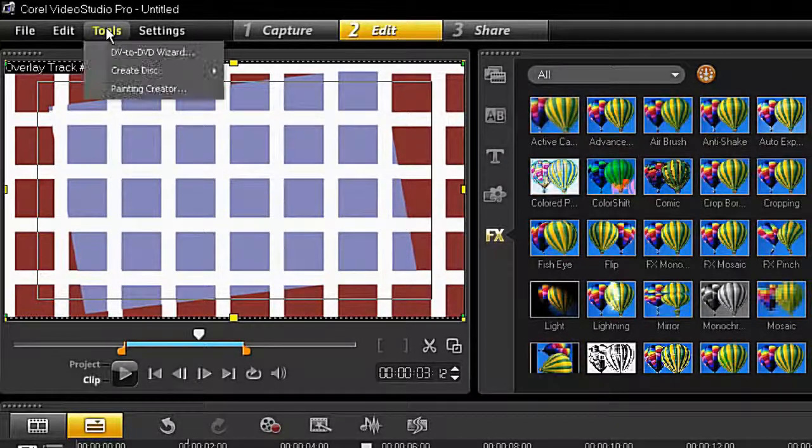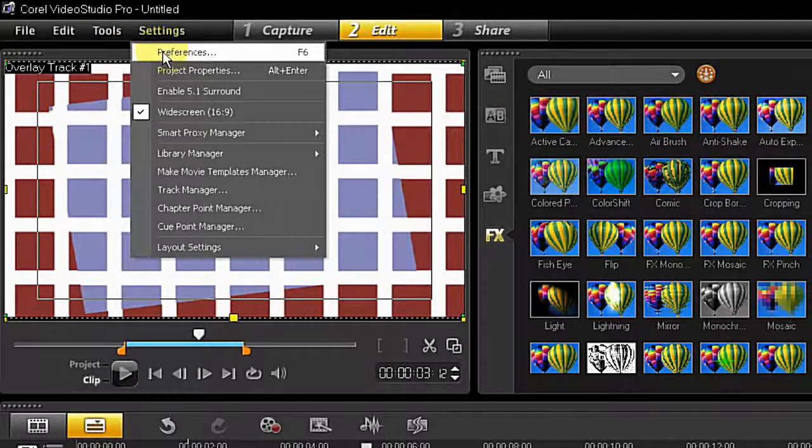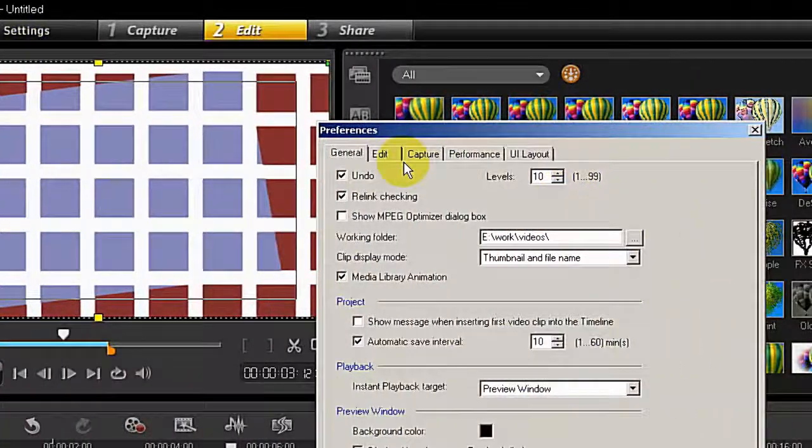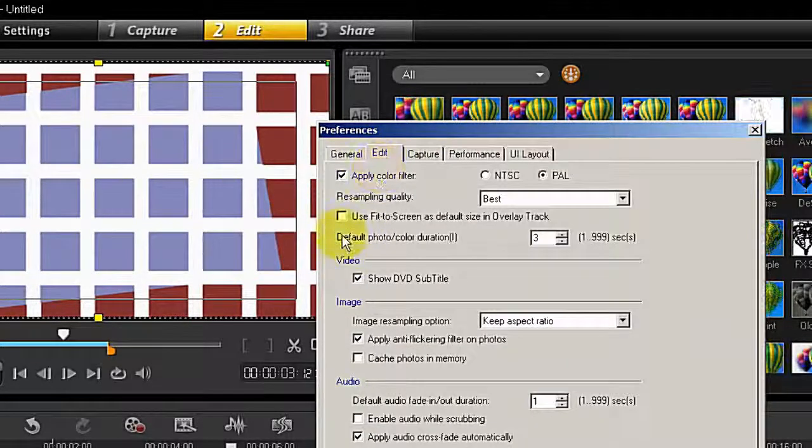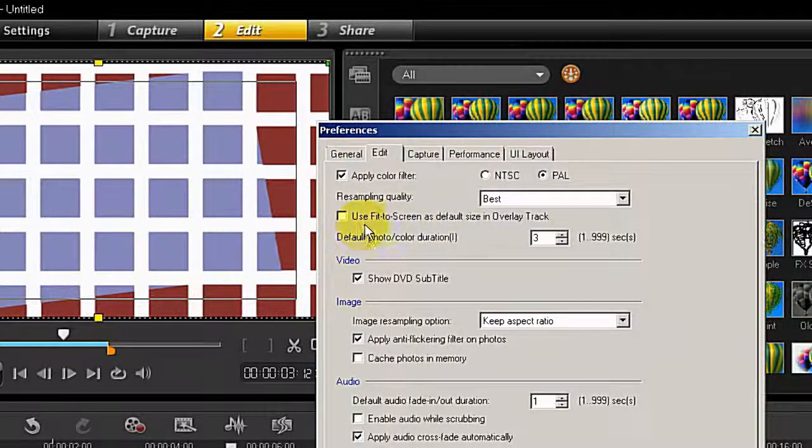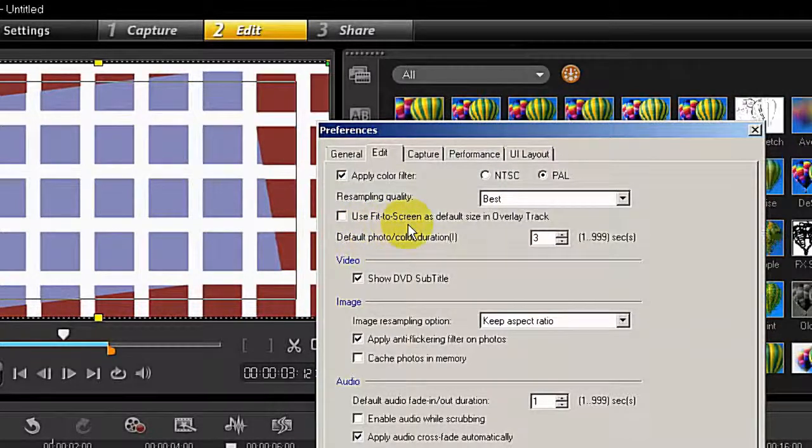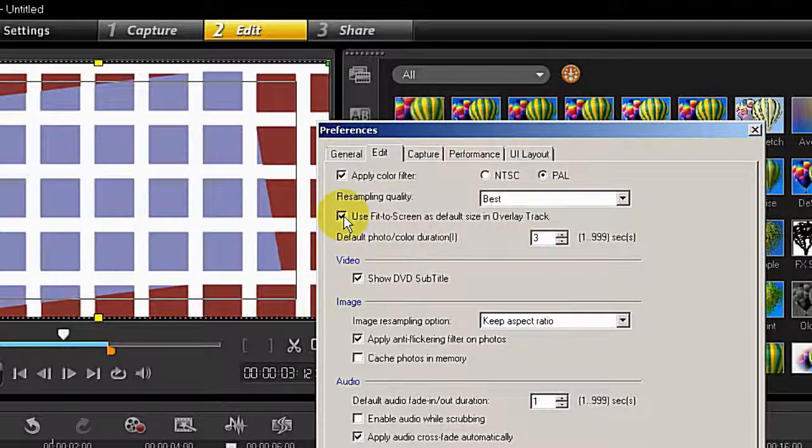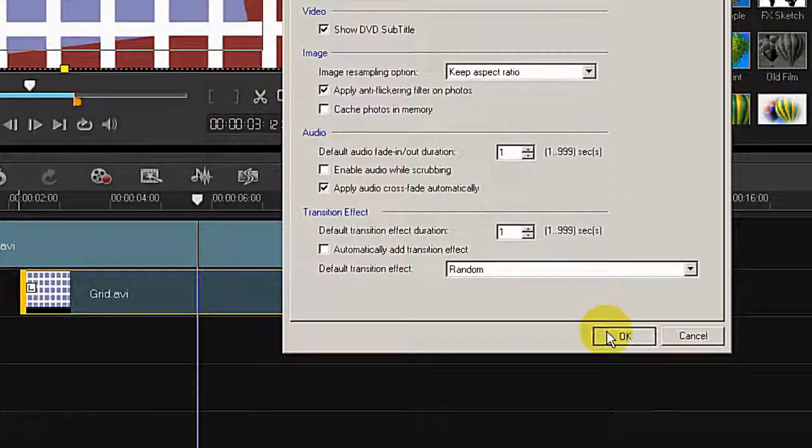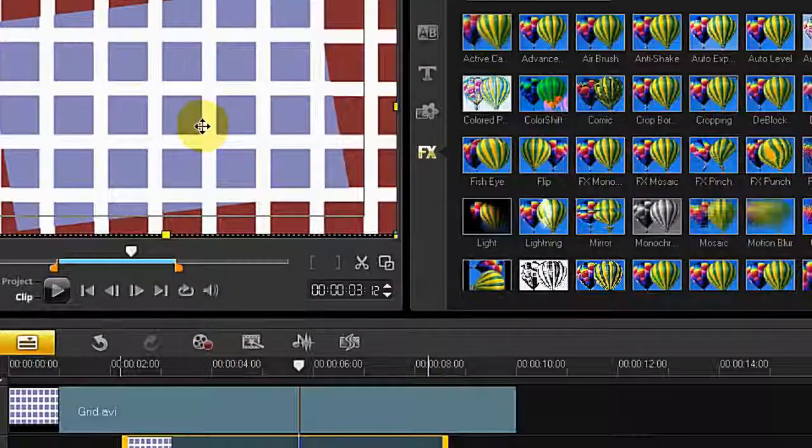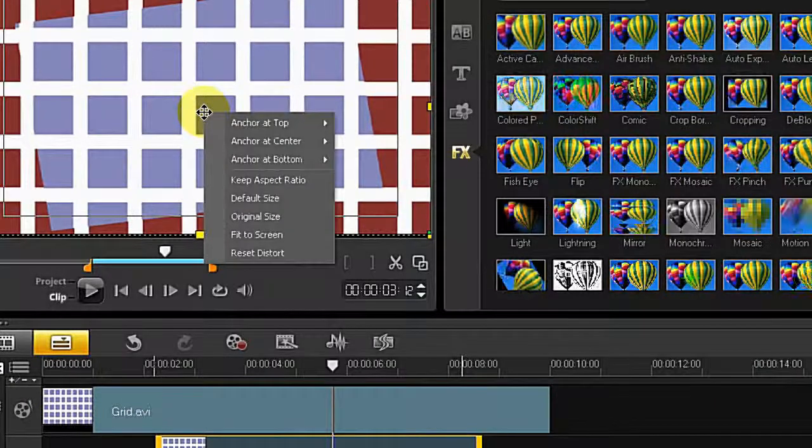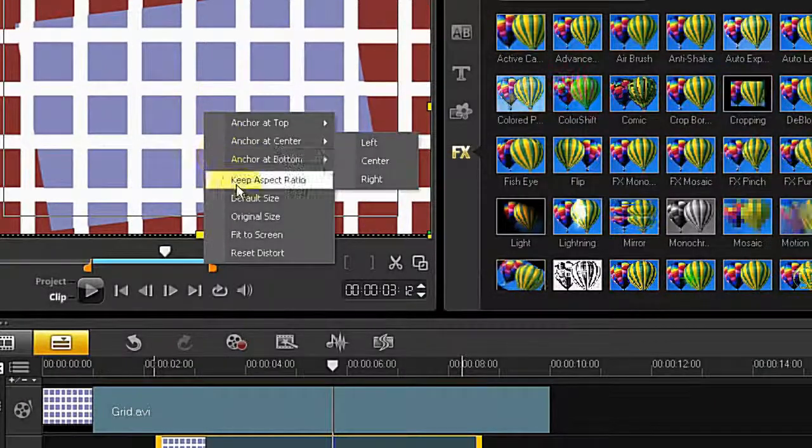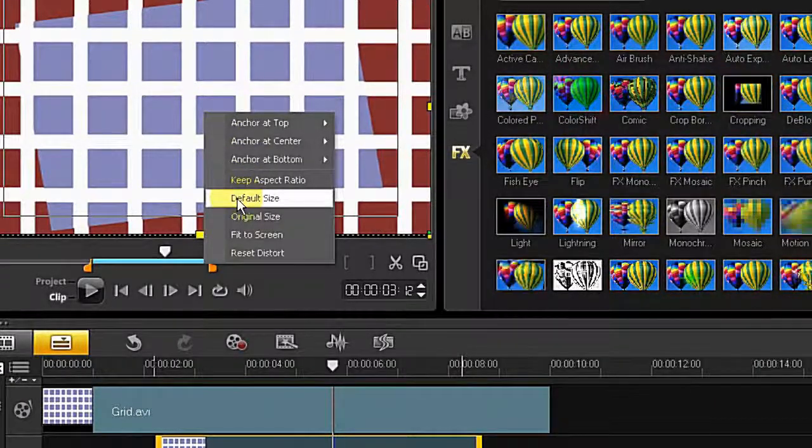If you go to Settings and Preference, go to Edit tab, there's an option here saying use fit to screen as default size in overlay track. Check this box, set OK. Now you go here and right click on it and say default size.